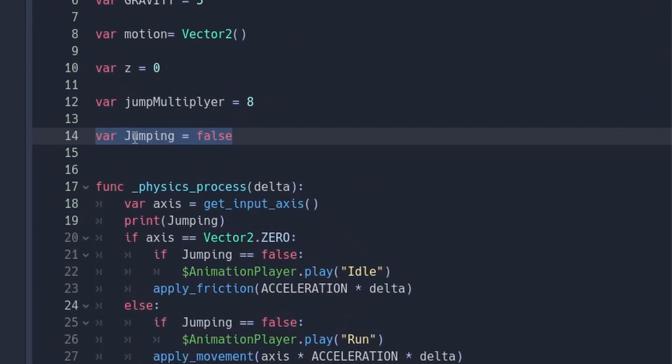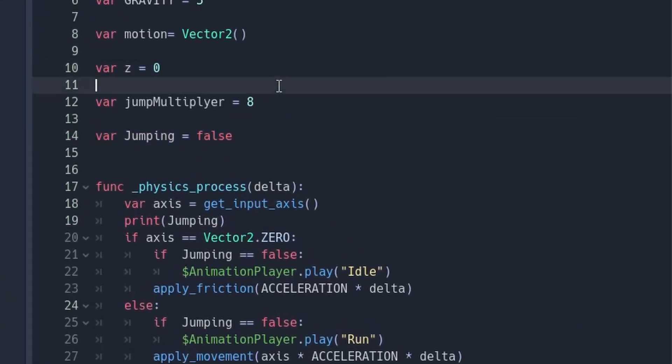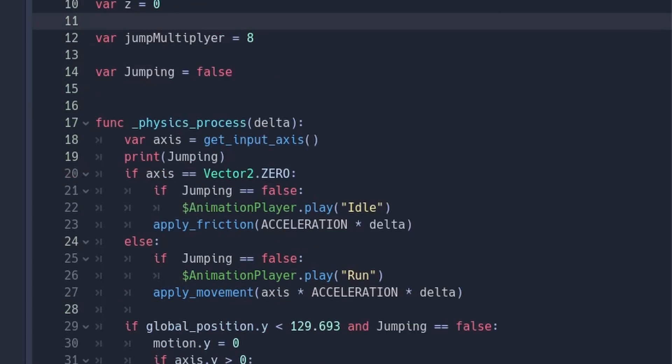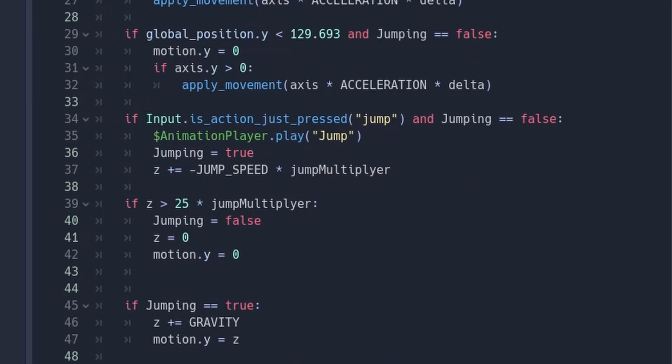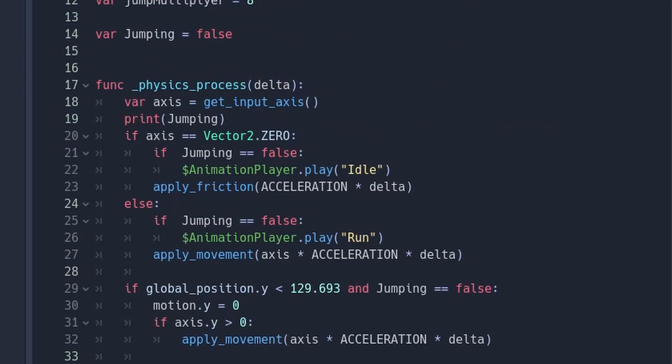We have a variable saying if it's jumping or not. We have a z-axis, which is a fake z-axis, which goes up and down, but y goes also up and down. So I'm going to explain that.